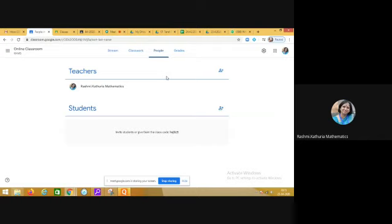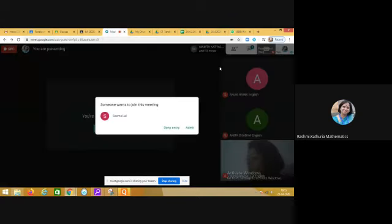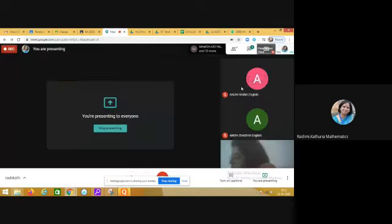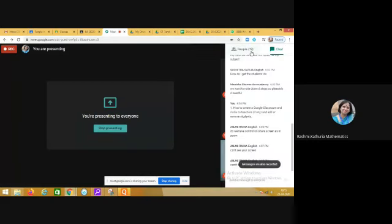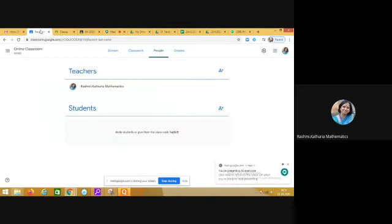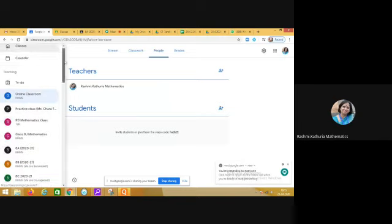She can add you in the respective class groups. Now I am coming to the next thing. Before starting this session I shared with all of you that in this particular session I would be sharing about how to set up a Google classroom, invite the teachers, and add or remove a student.